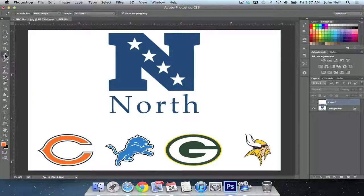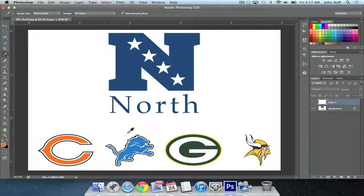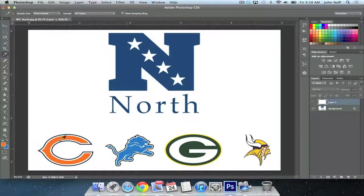Again, select the eyedropper tool, hold down Option on a Mac or Alt on a PC, and click on your desired color. And as you can see, the blue has been loaded as my background color.